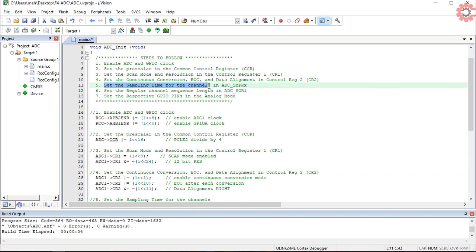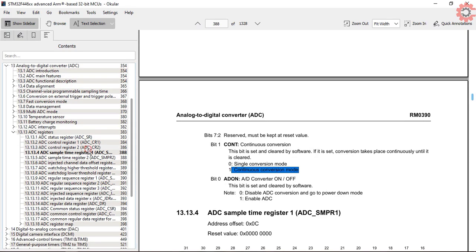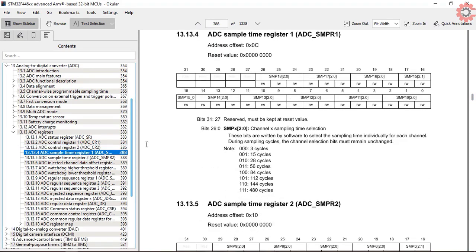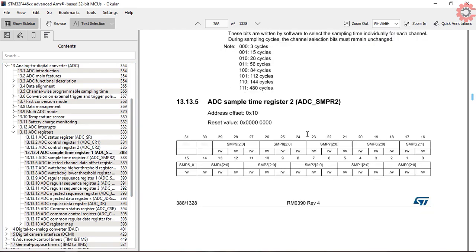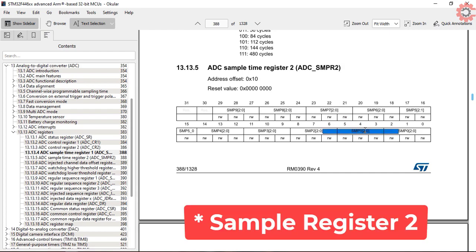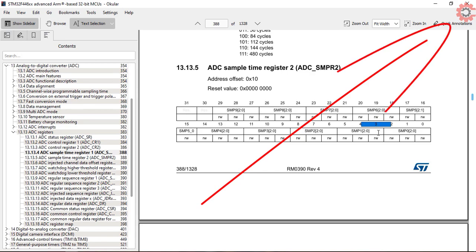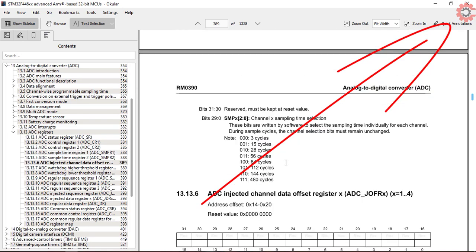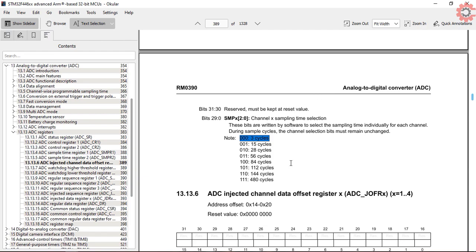Next is the selection for the sampling time. We have two sampling registers here, and these denote the channel number. Since I am using channel 1 and channel 4, I need to use the sample register 1. I have made a video on sampling time and frequency, you can check it on the top right corner. Since I am not using any ADC device that needs a particular sampling rate, I will just use the sampling of 3 cycles for simplicity. So I need to set zeros at the third and the twelfth positions for channel 1 and channel 4.